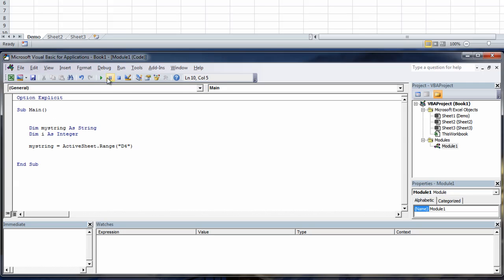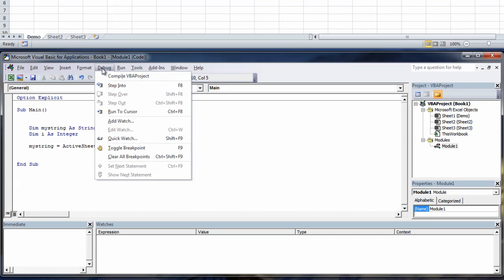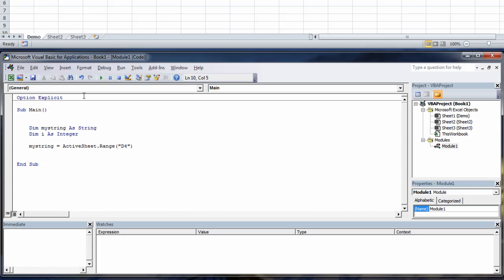And then we'll go to our debug and hit compile just to make sure it's going to work. And we've got no errors which is a good sign.